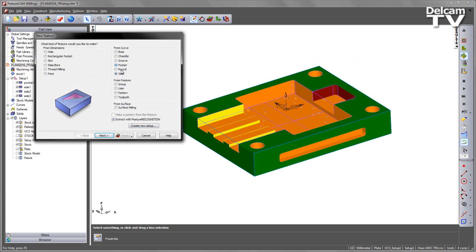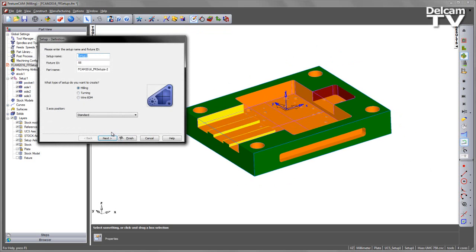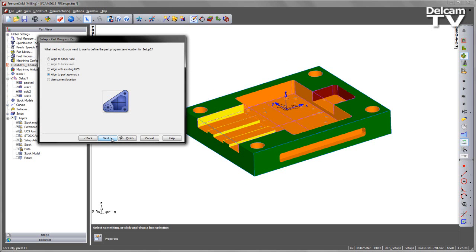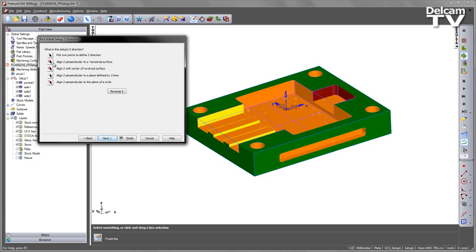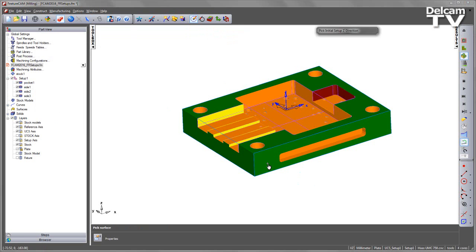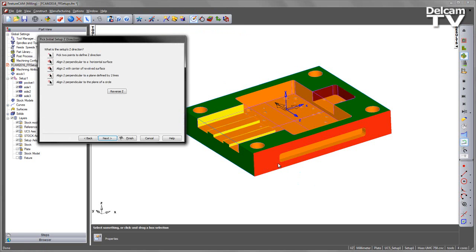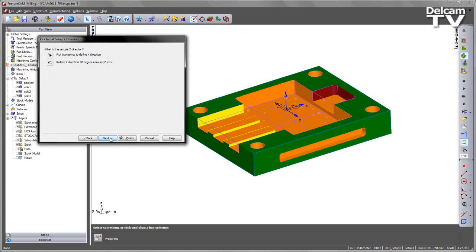So in this case I'm going to do pocket, create a new setup, choose next, I'm going to align to part geometry, and in this case I'm going to use the horizontal surface. And you can see the Z axis is now flipped. Choose next again.